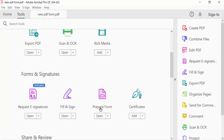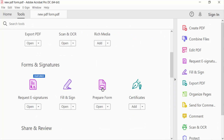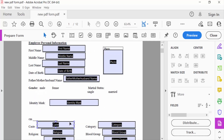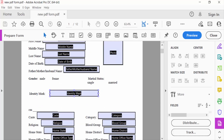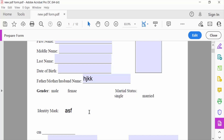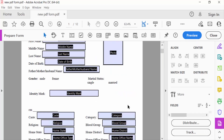I go to the Tools menu and select 'Prepare Form'. You can see every field is now visible. I want to add a number field in this field. First, I check the preview — if I type here, it accepts alphabets, but I want to type numbers here, so I need to add a number field.